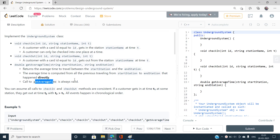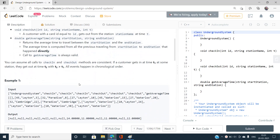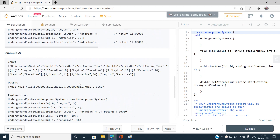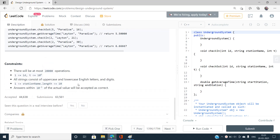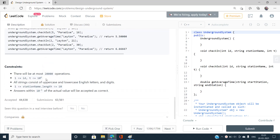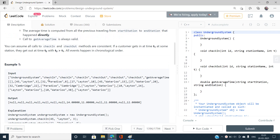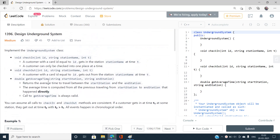There will be at most 20,000 operations, and the ID will always be greater than 1 and less than or equal to 10 to the power 6. Now let's think about our basic approach and how we are going to implement these various cases in the best possible way.